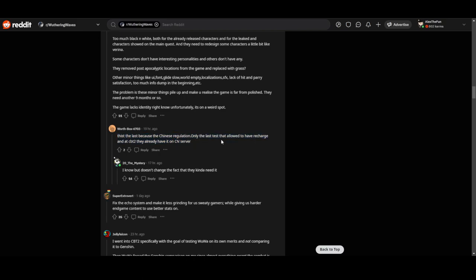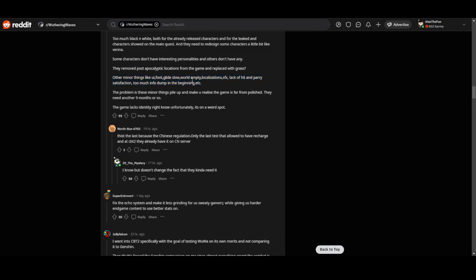This is the last test allowed to have resources. In CBT2 they already have it on CN, so they have to be quick. The other minor things like UI, font, glide, slow world, empty localization, lack of hit parity and satisfaction are also issues.